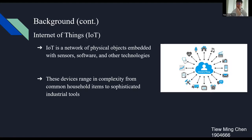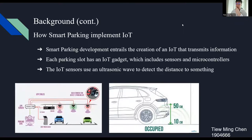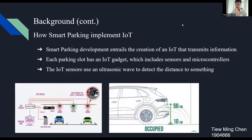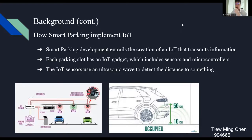I'm going to talk about how Smart Parking implements IoT. Smart Parking development entails a collection of IoT that transmits information about available and occupied parking spaces via mobile application or website. Each parking slot has an IoT gadget which includes sensors and microcontrollers. It can be installed in each parking slot to detect the availability of the slot for the users.